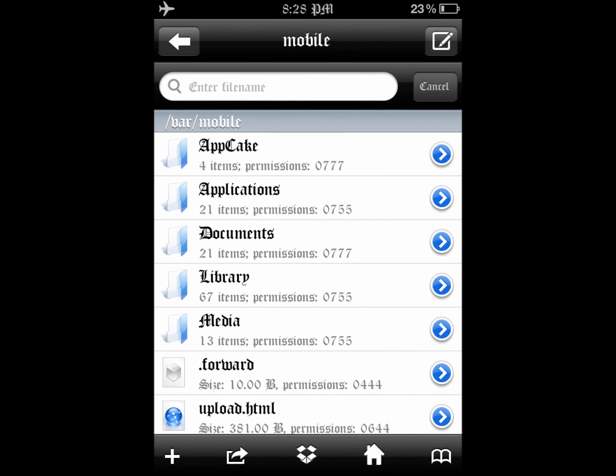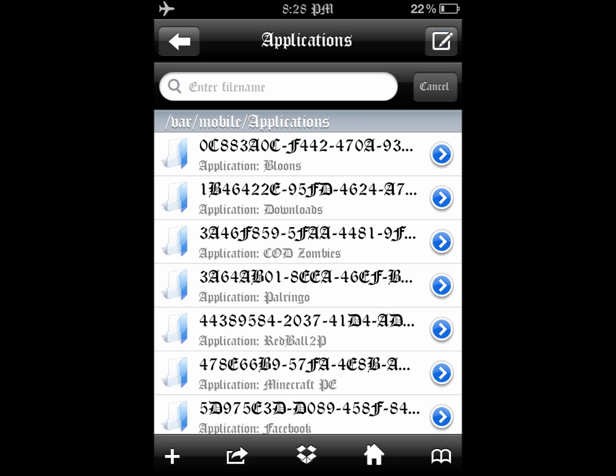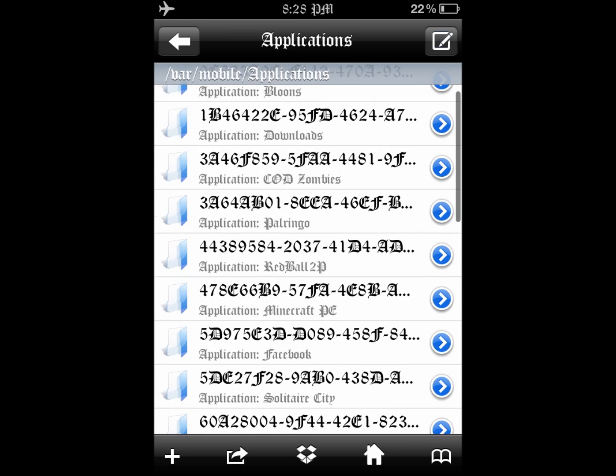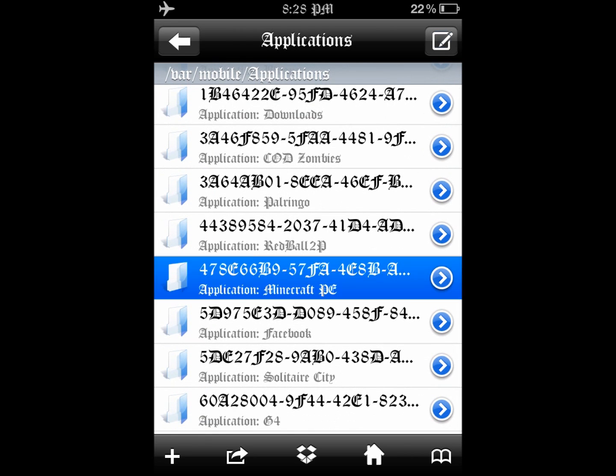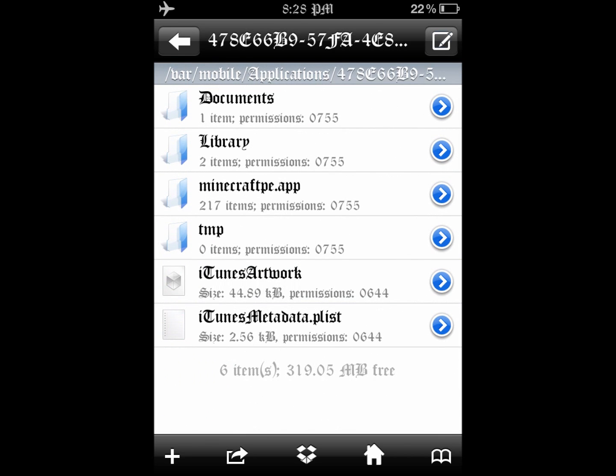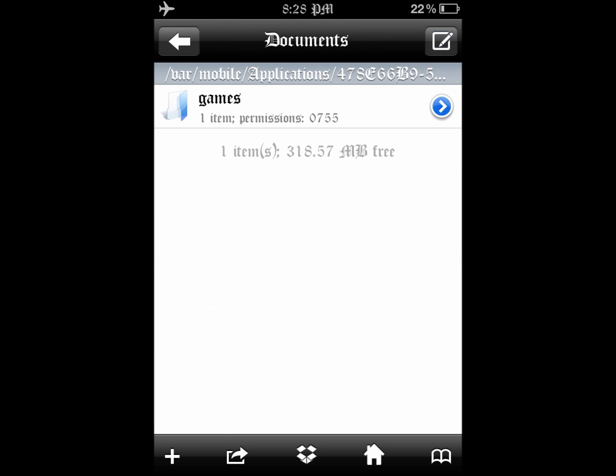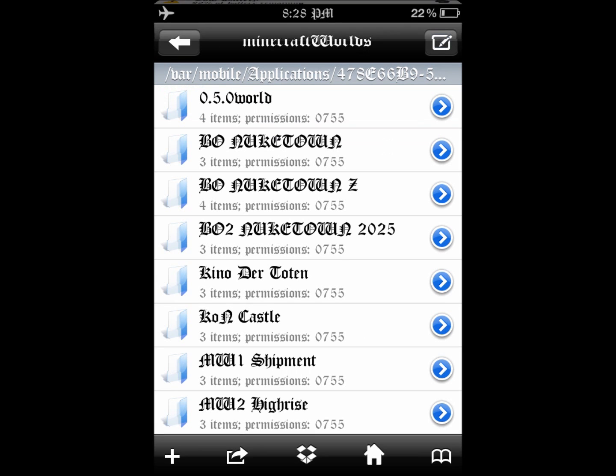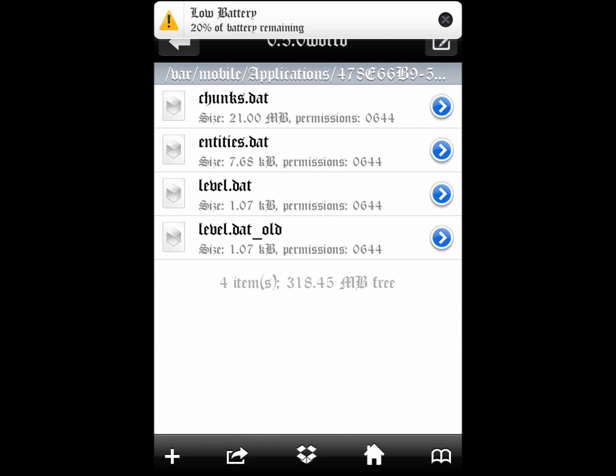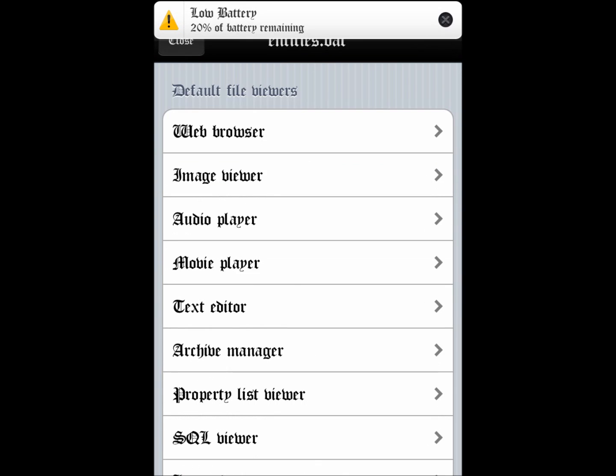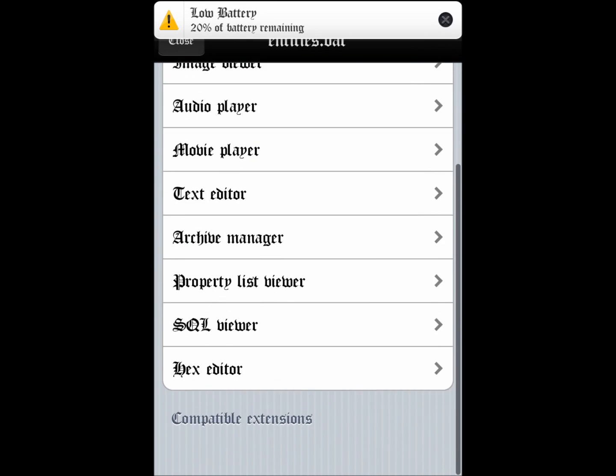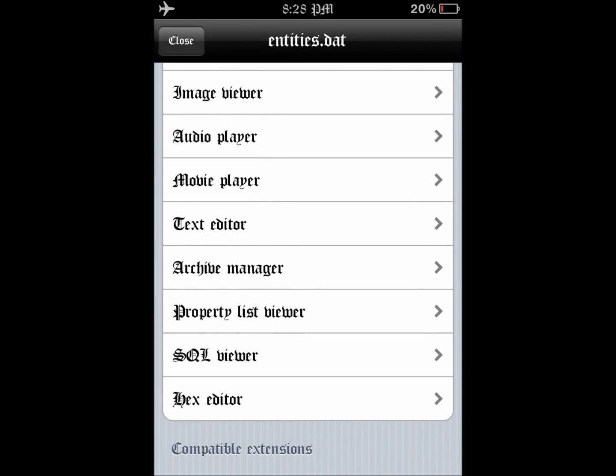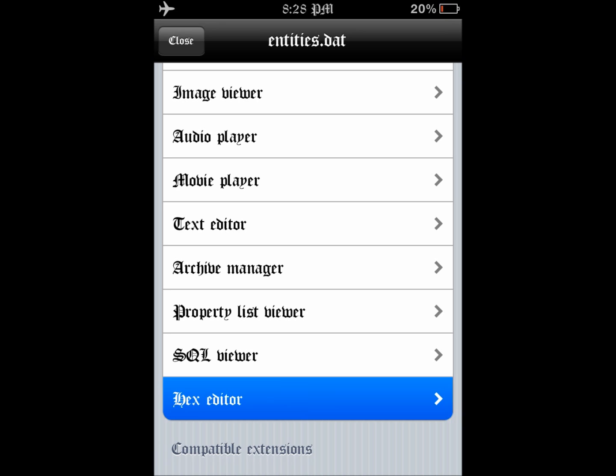So you want to hop on over into your iFile. You want to go to your applications, find your Minecraft Pocket Edition, go to your documents, games, get your worlds, and you want to click on your entities.dat. Go to the hex editor.